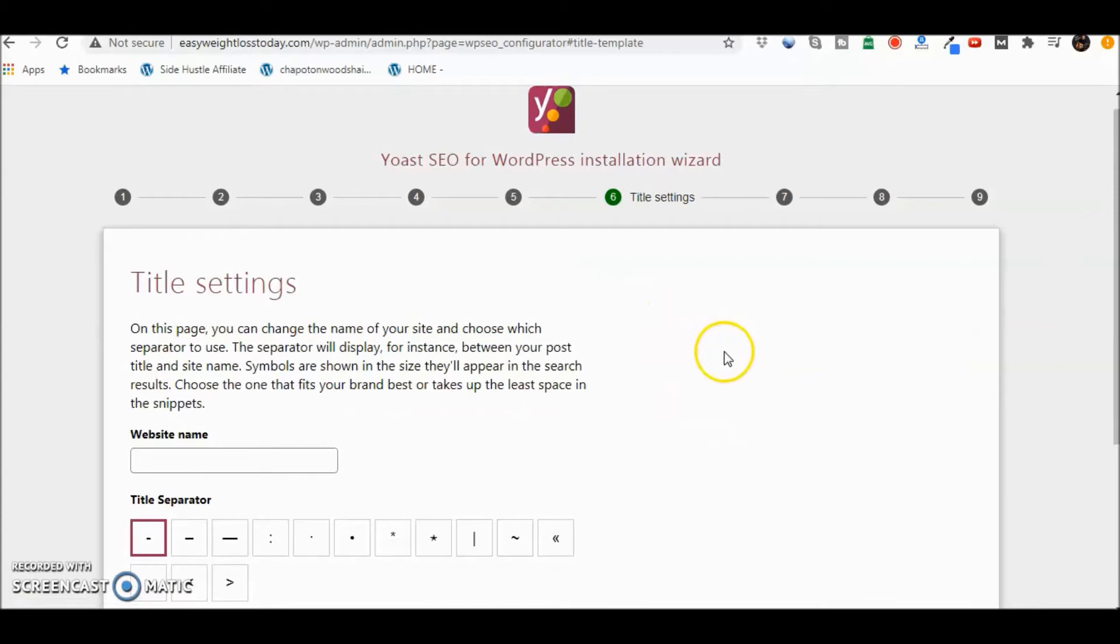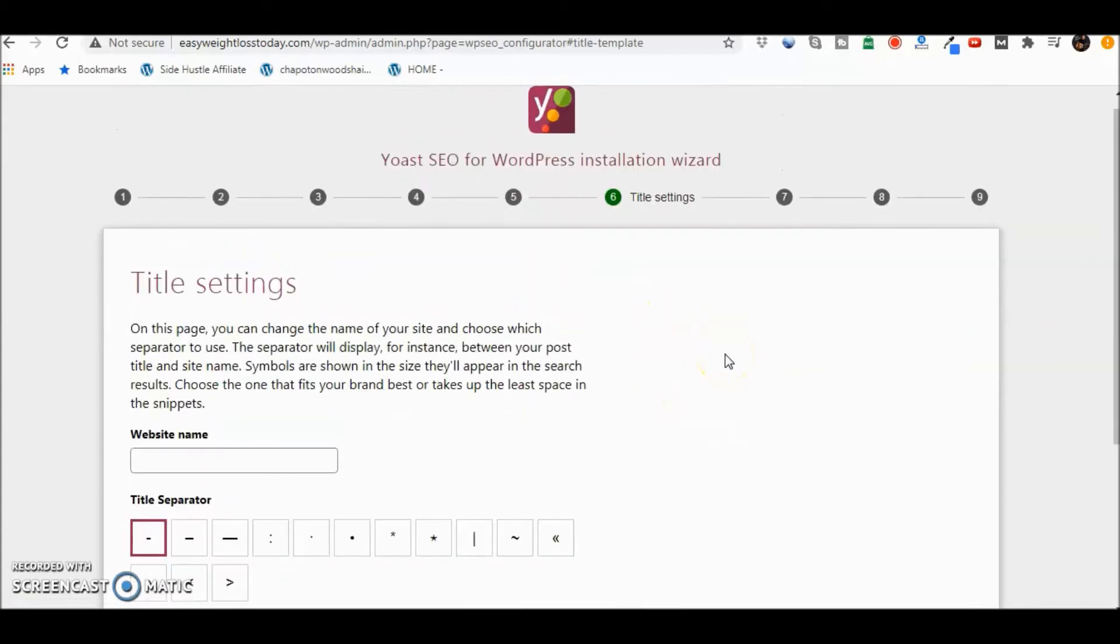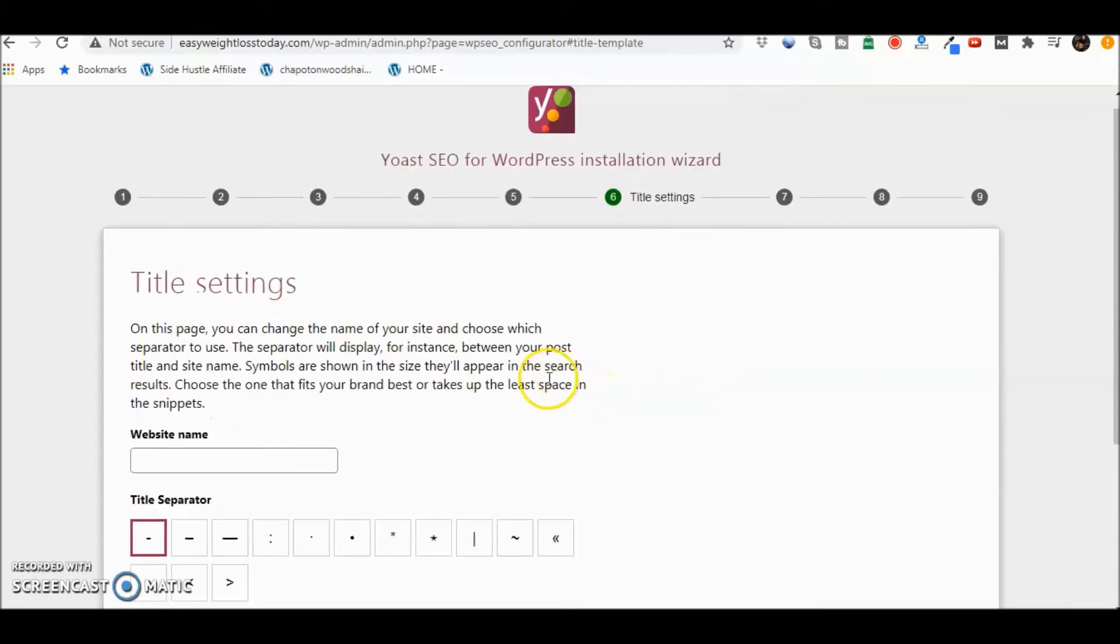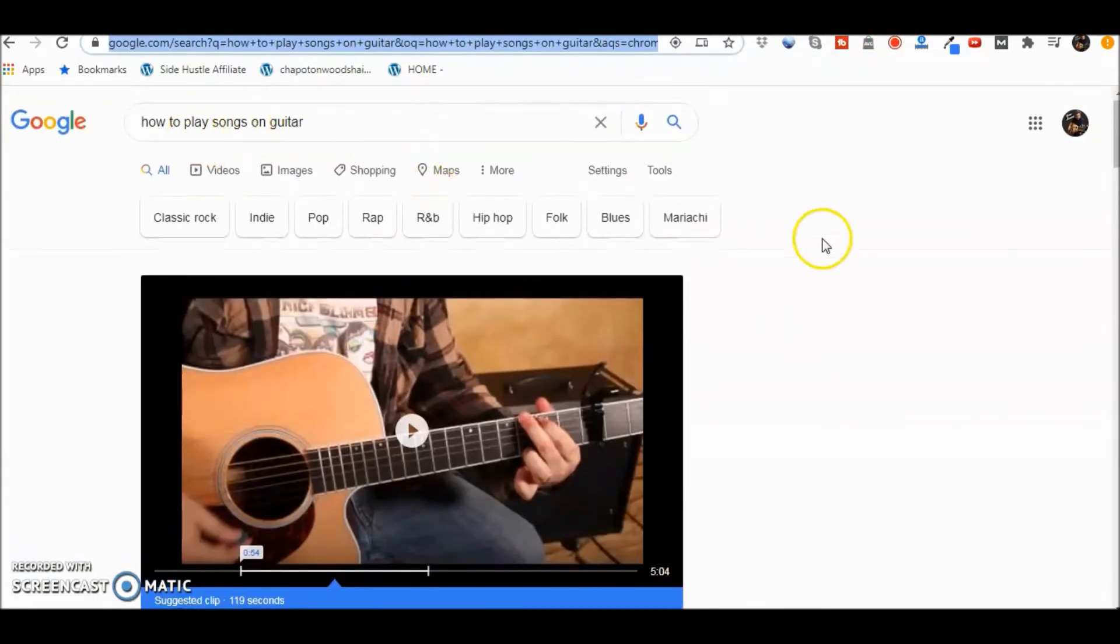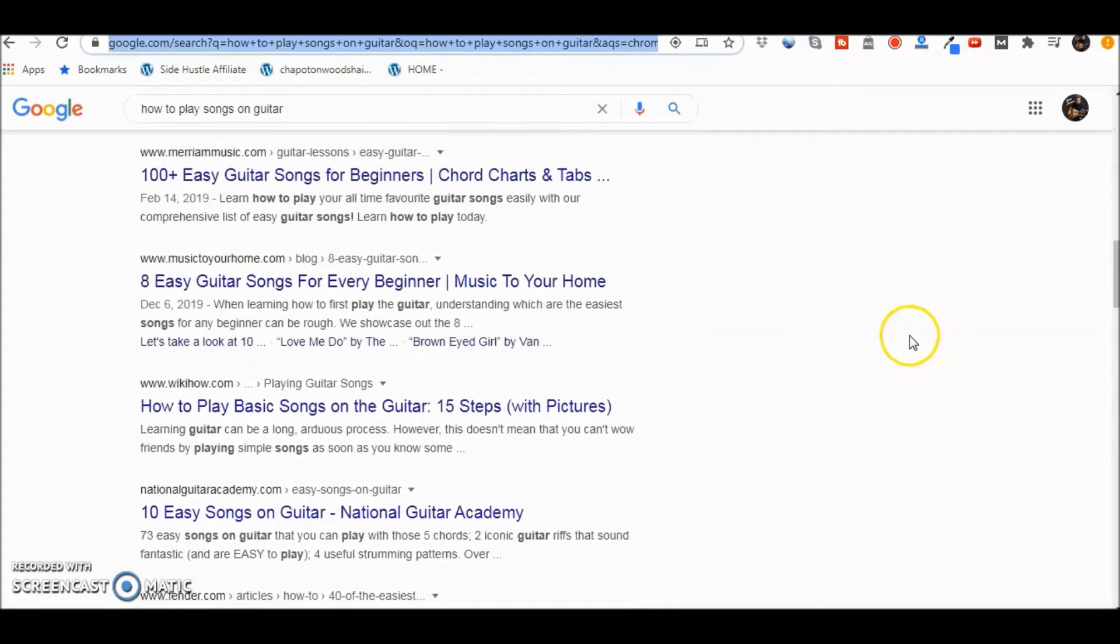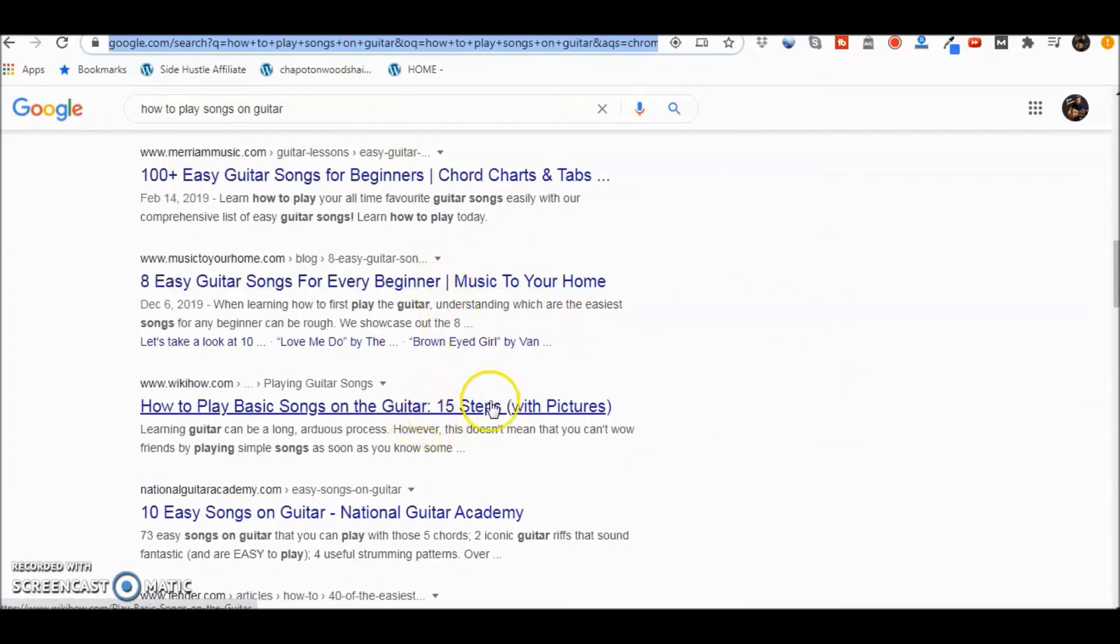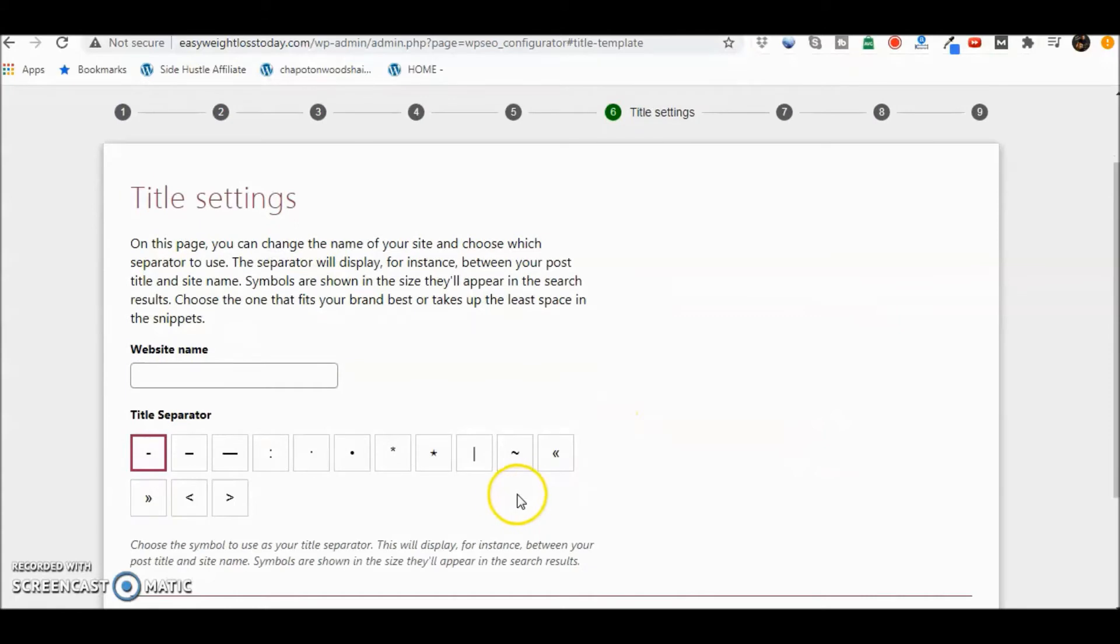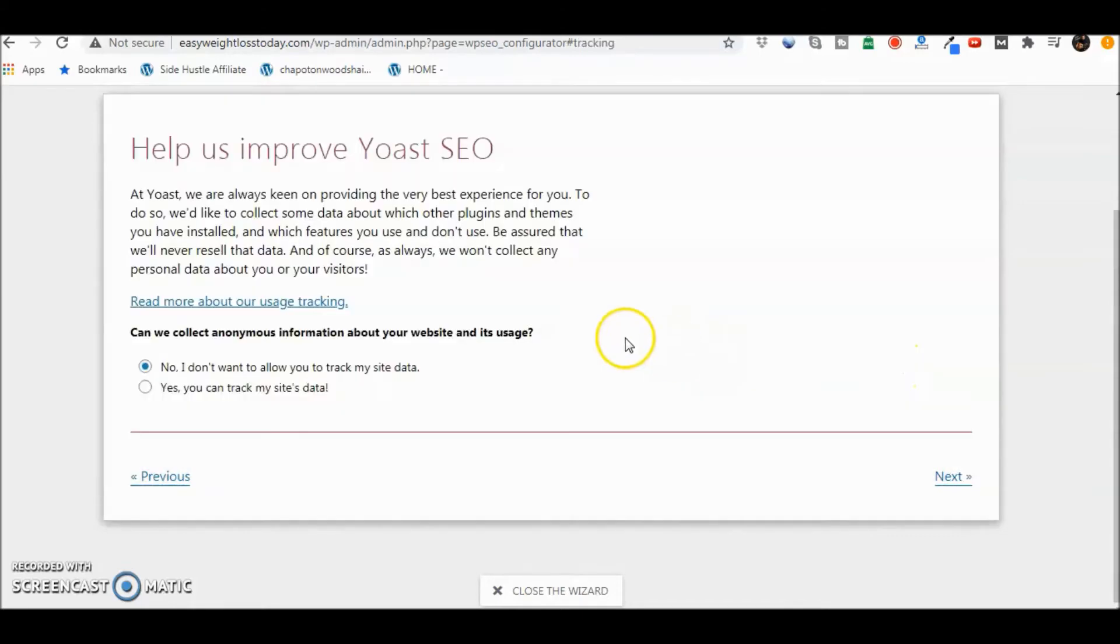Title settings. Now this is just how your page is going to appear in the search engine. So in other words, if you're looking at something as an example, if you looked up how to play songs on guitar, you will notice a bar there. You'll notice a semicolon, a dash there. It just depends how you want it to look. In this case we're just going to go ahead and do just a dash to separate that there. Next.